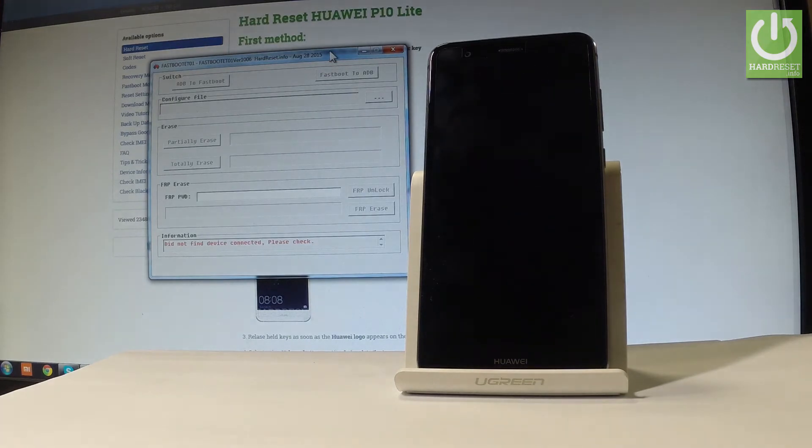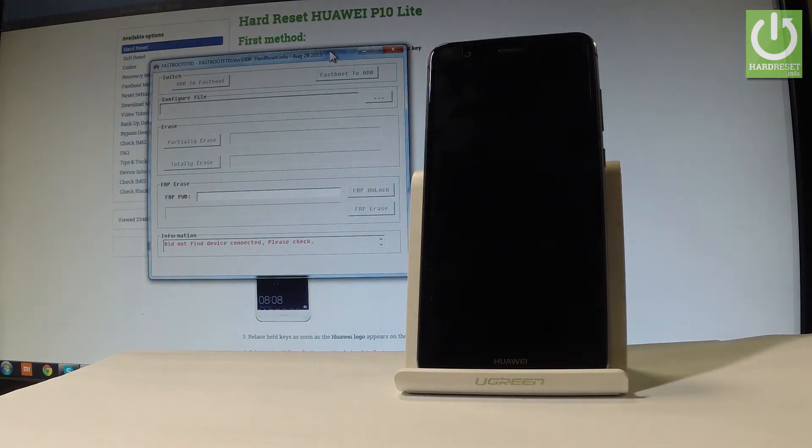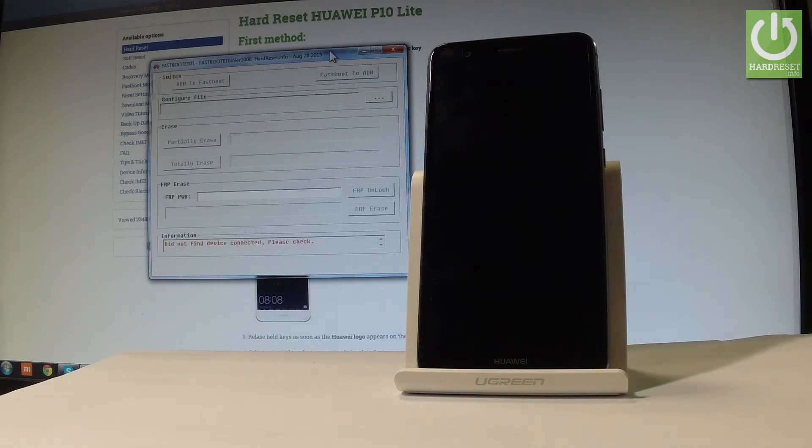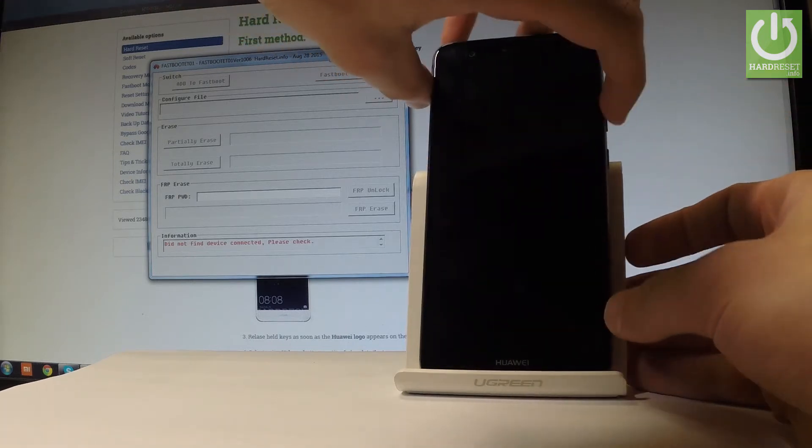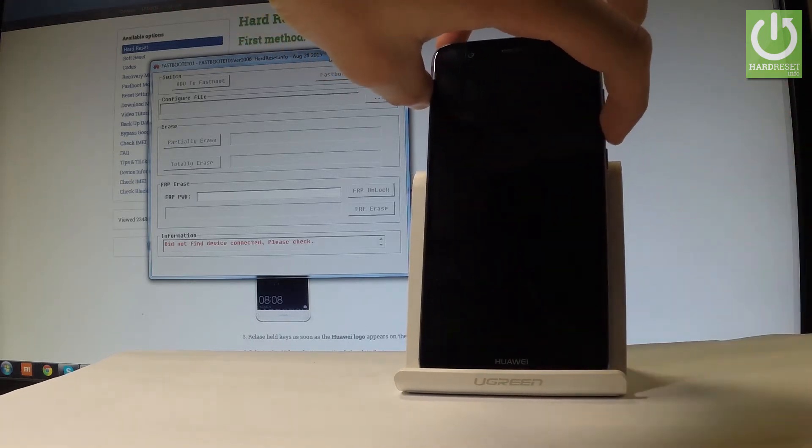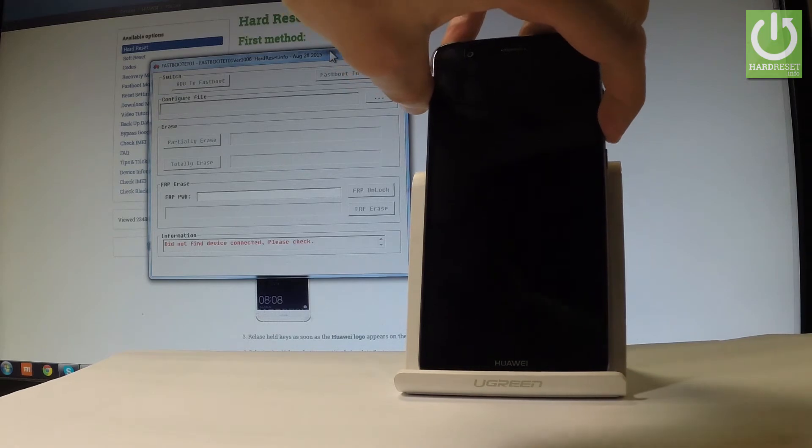Wait until your device is completely switched off. Afterwards, you have to open fastboot mode on the device. To do this, start holding the volume down key.